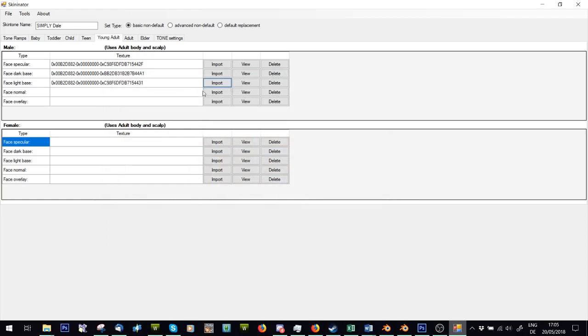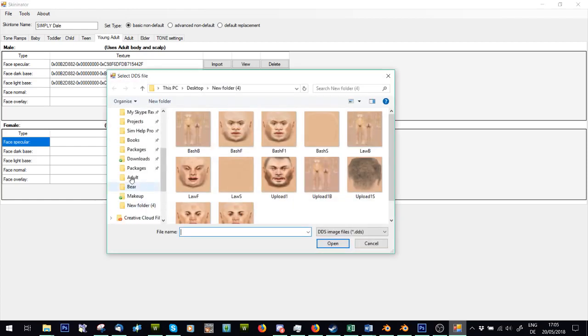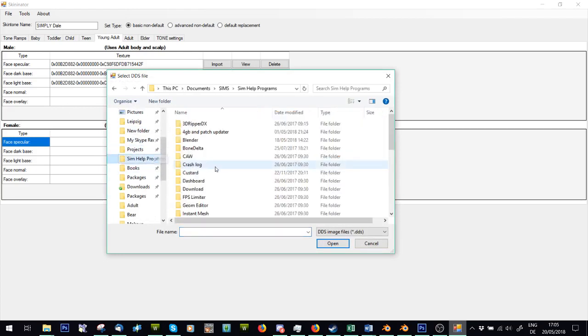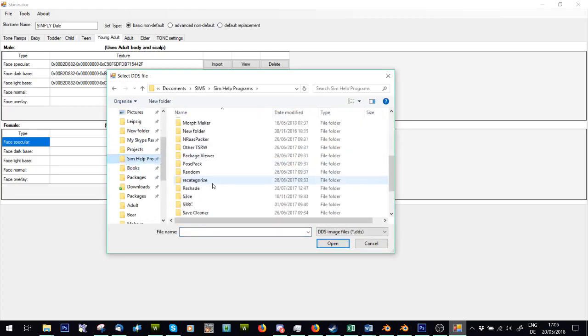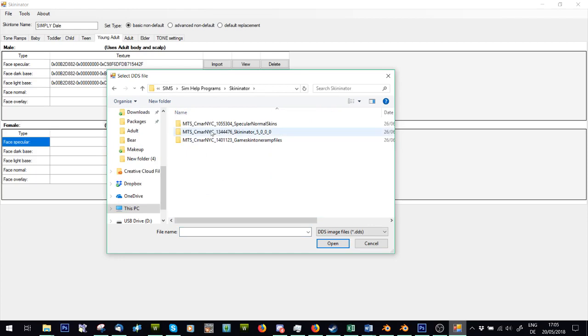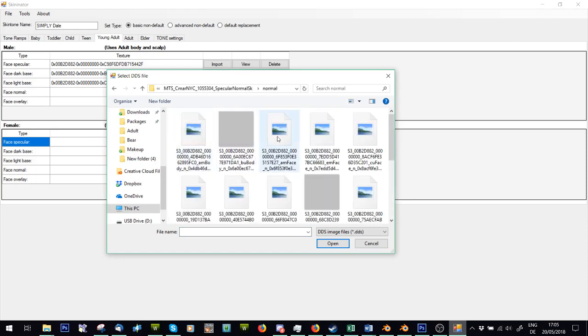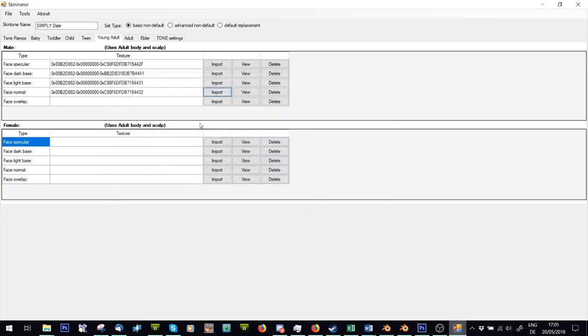Face normal. Again, either I can make sure you're under male here and female if you're on the wrong one. I can just use the one from Skinnator if I haven't made my own. So specular normal, normal and find the one that says AM face. Here we go.